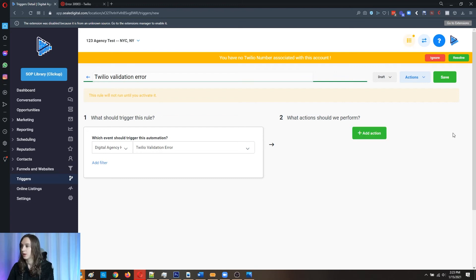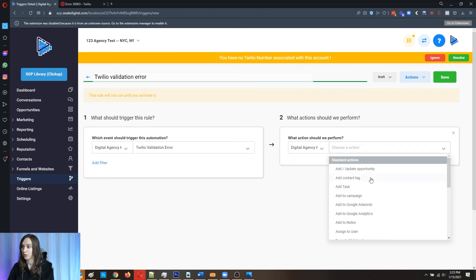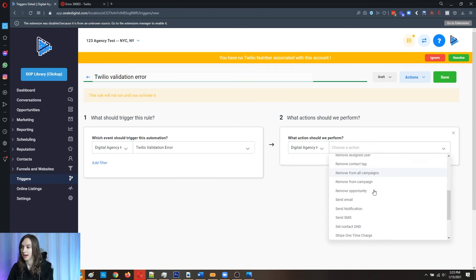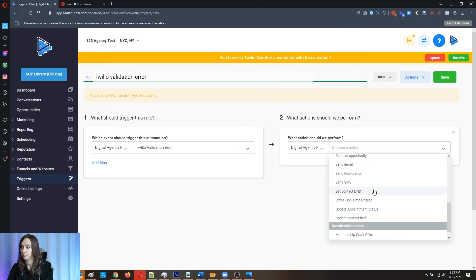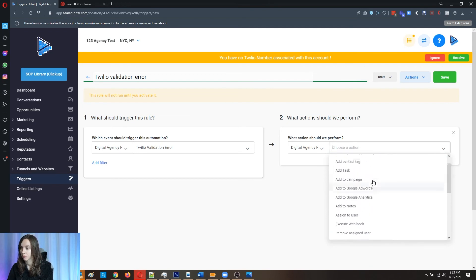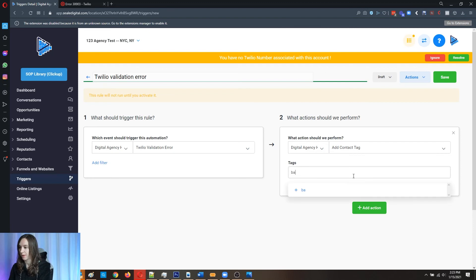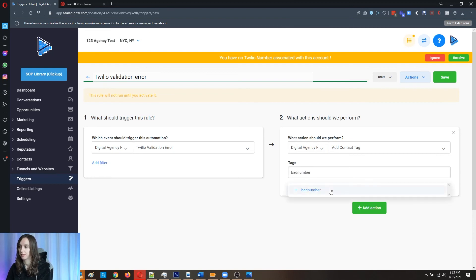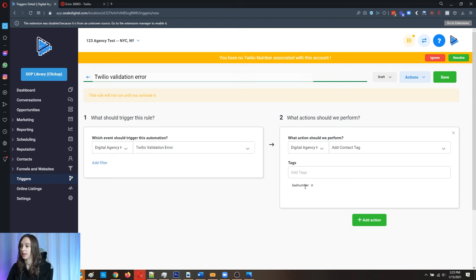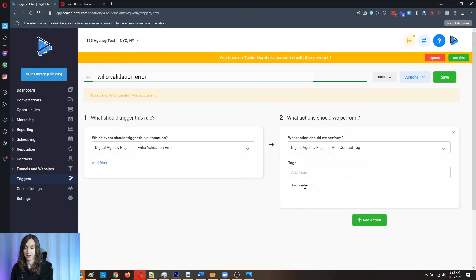Or what you can do is you can add a contact tag and say bad number, right like that. And then in the future, you can exclude this tag when you're sending out your blasts in your future campaigns.